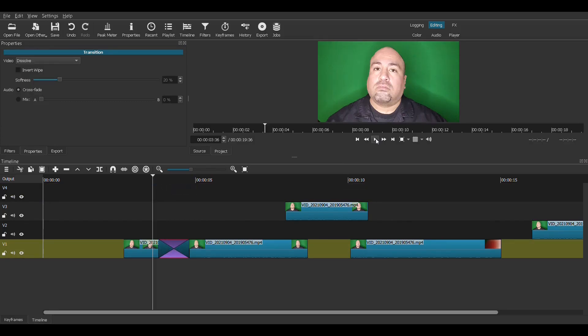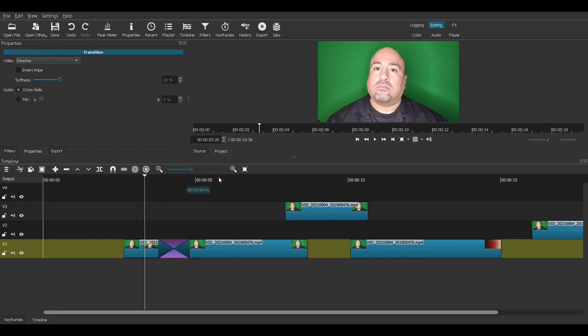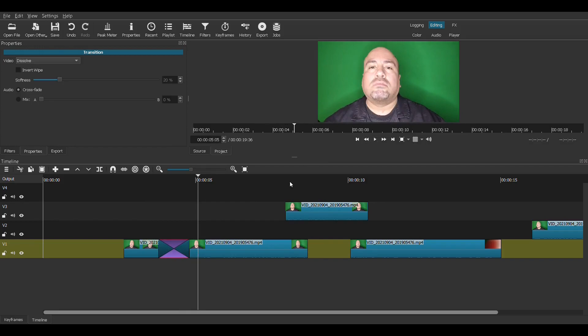Let's play it and see what it looks like. Let's see that again. A little fade dissolve. So that's one transition.